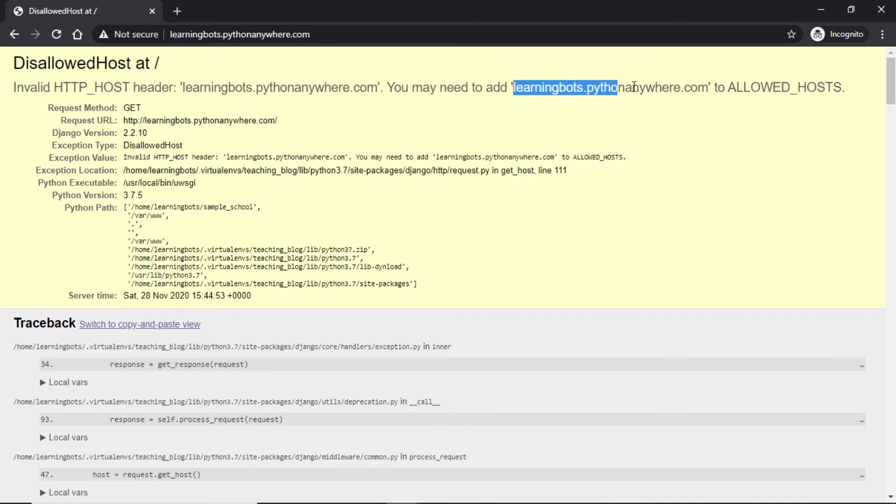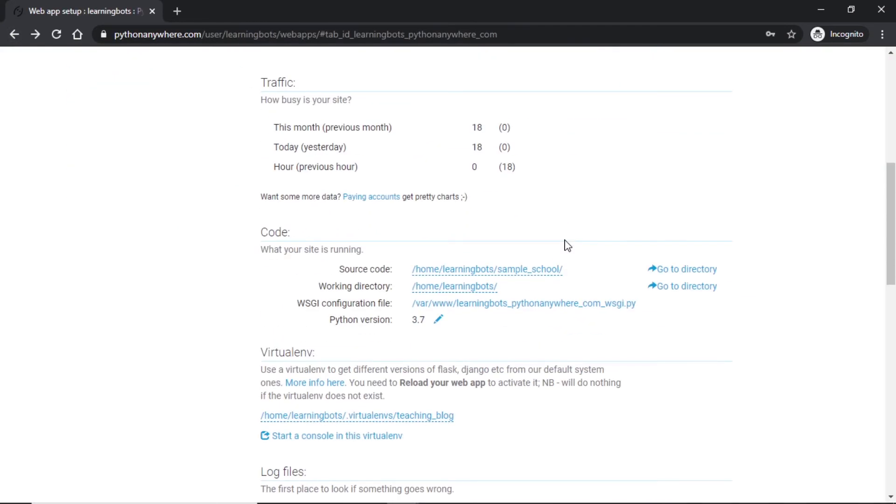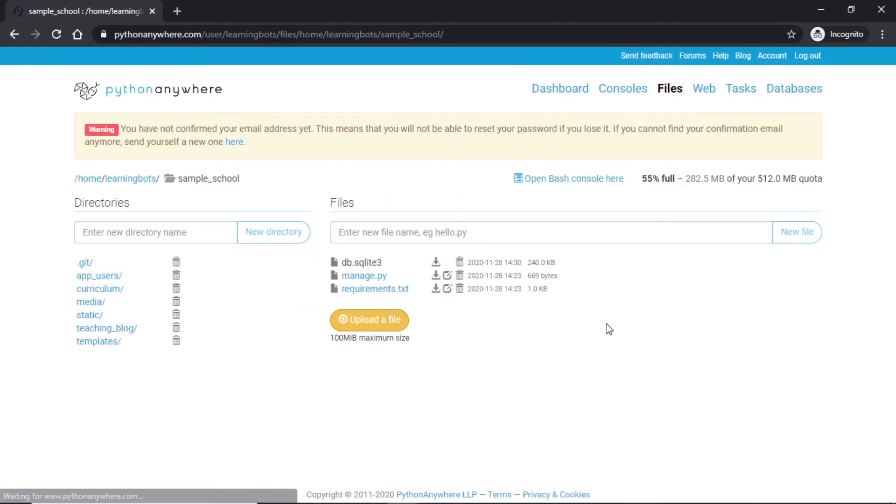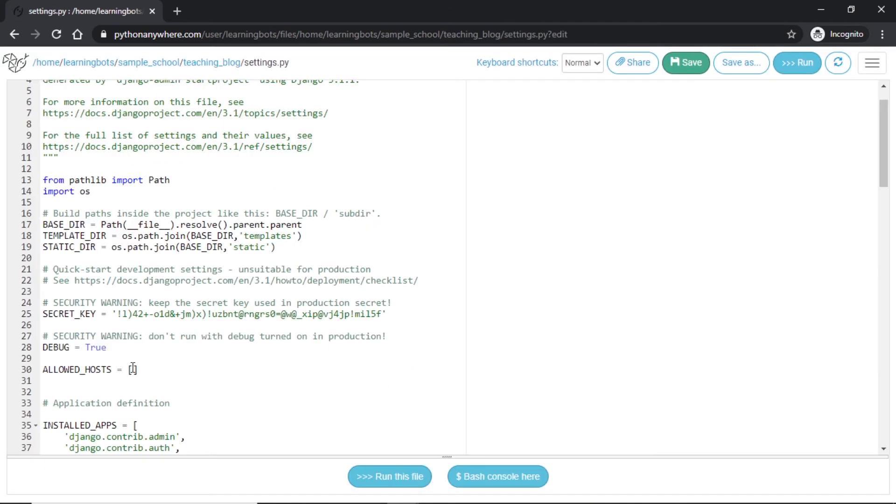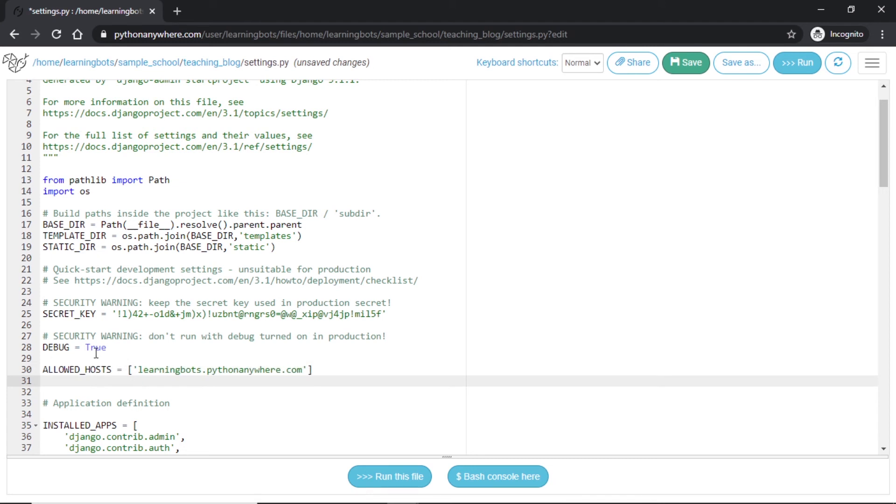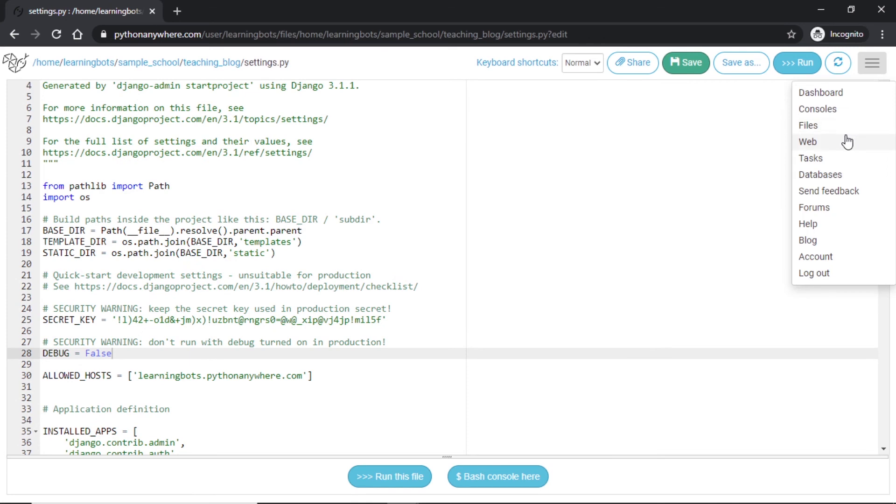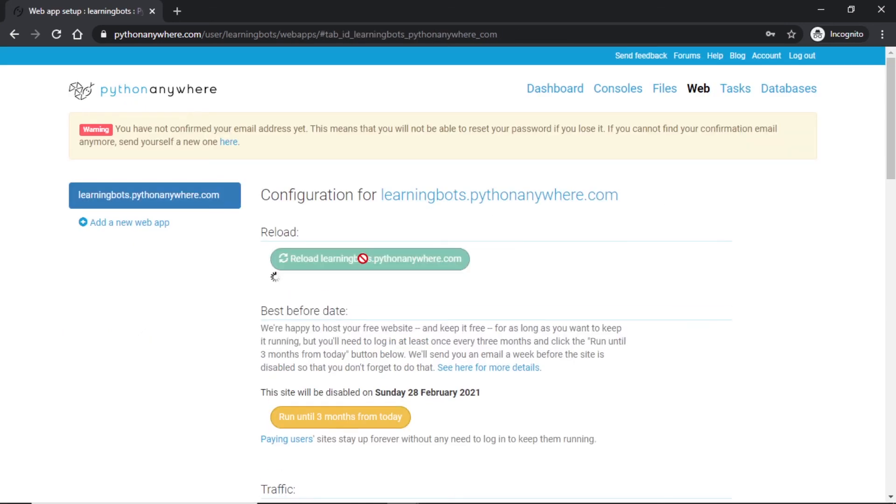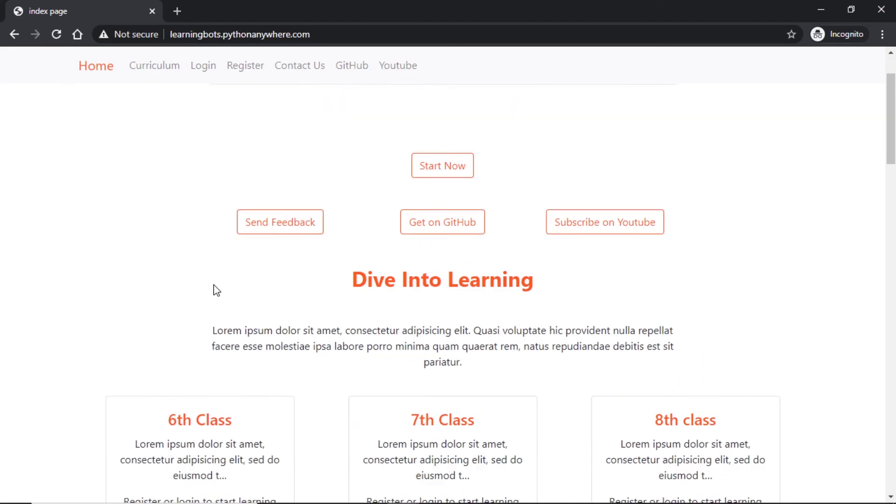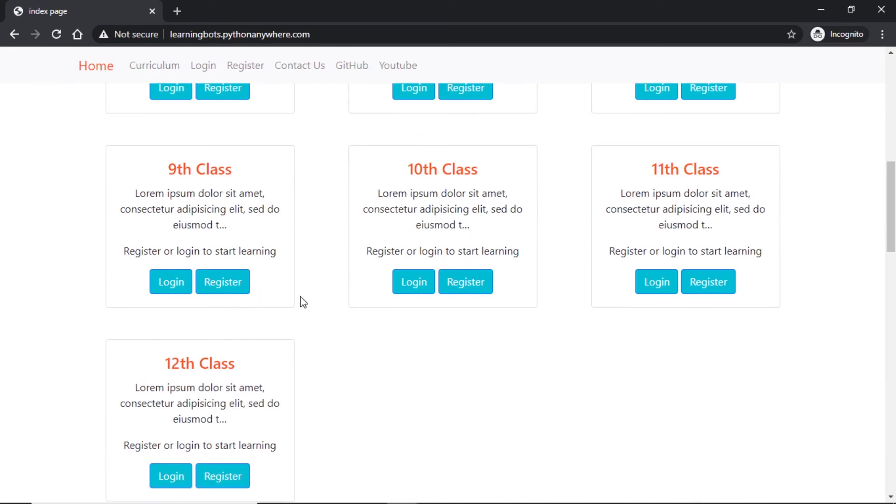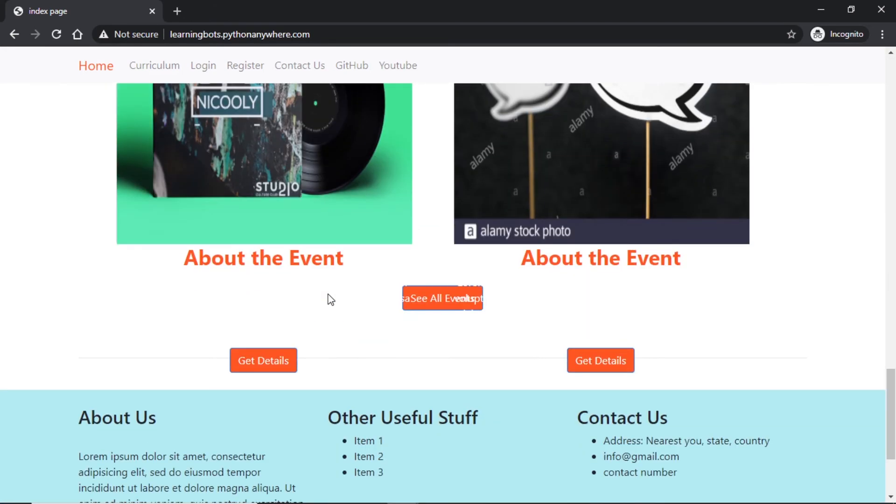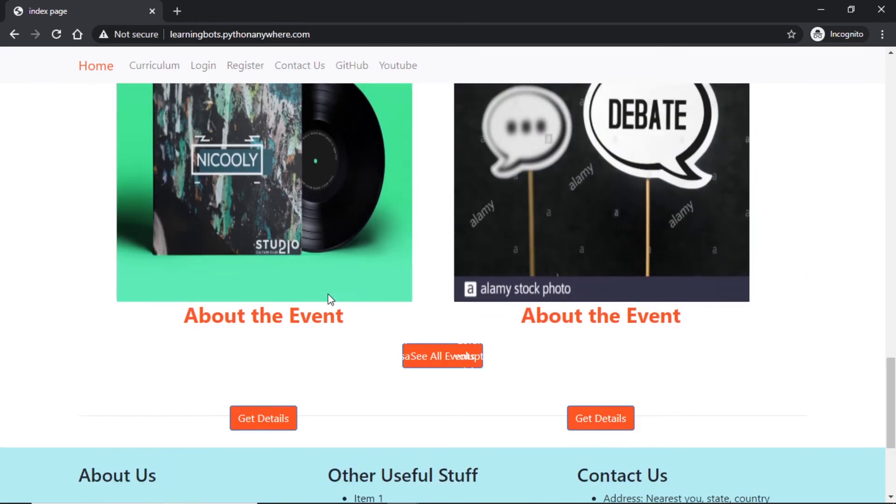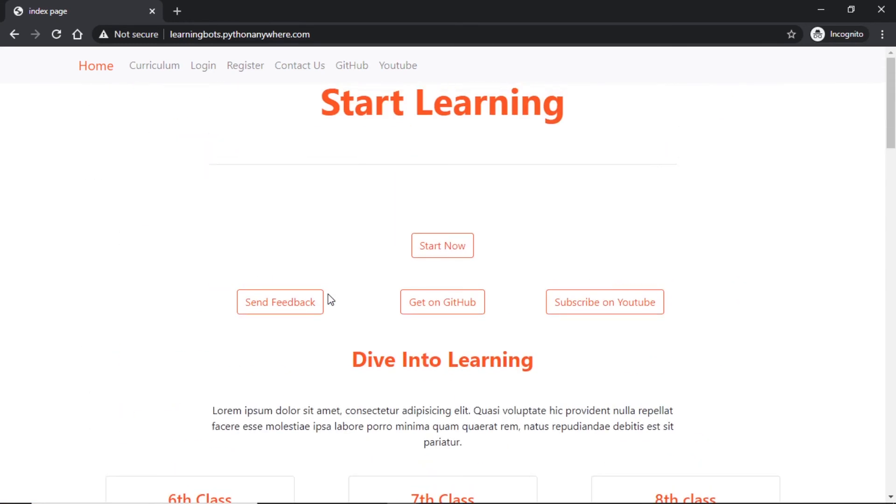And go back to our web console. Let's reload and check if it is running. Now it says invalid host. So we will need to add this into our allowed host. If we go back to our file section or we can directly access our code from here, if we go to directory teaching_blog settings.py, in here if we keep our allowed host along with this, let's turn debug equal to false. Let's save this. Go to our web console, reload our site and let's see if it is running. Here we can see the site is loading but the static and media files are not loading.